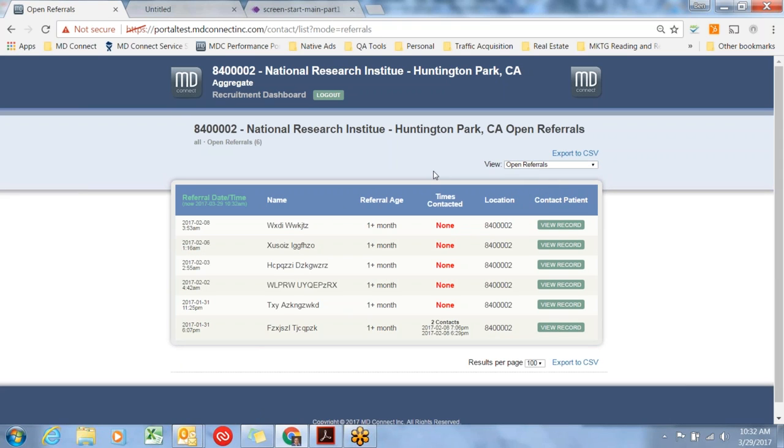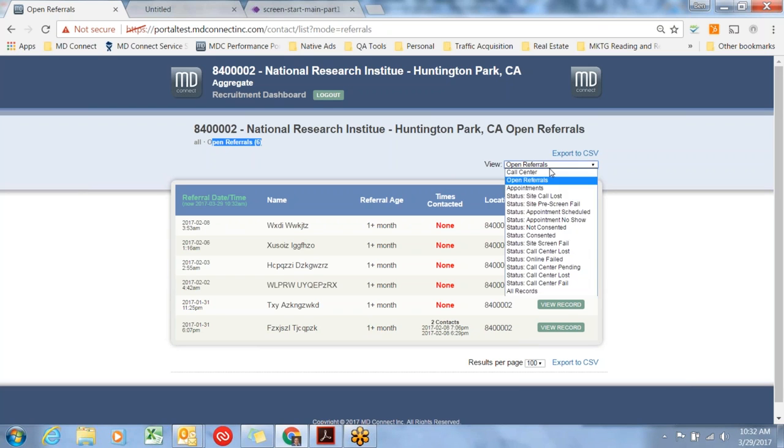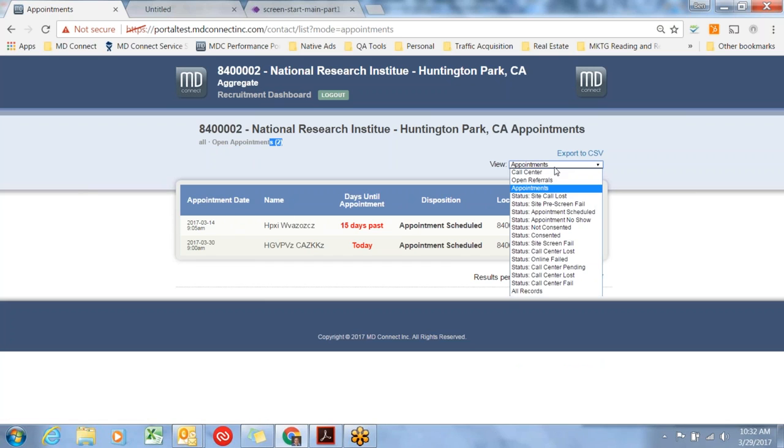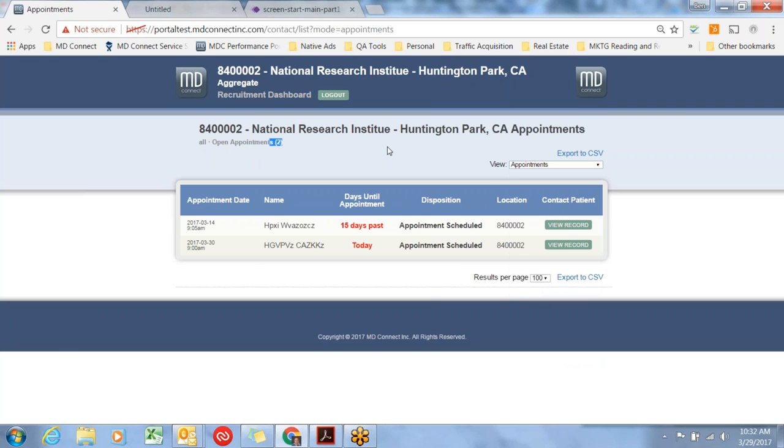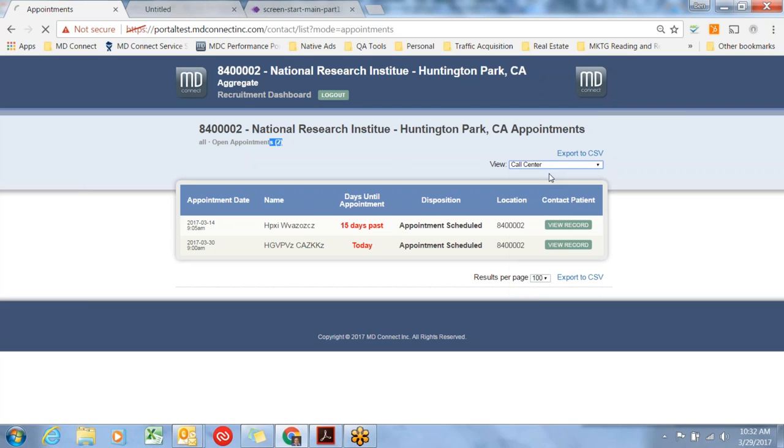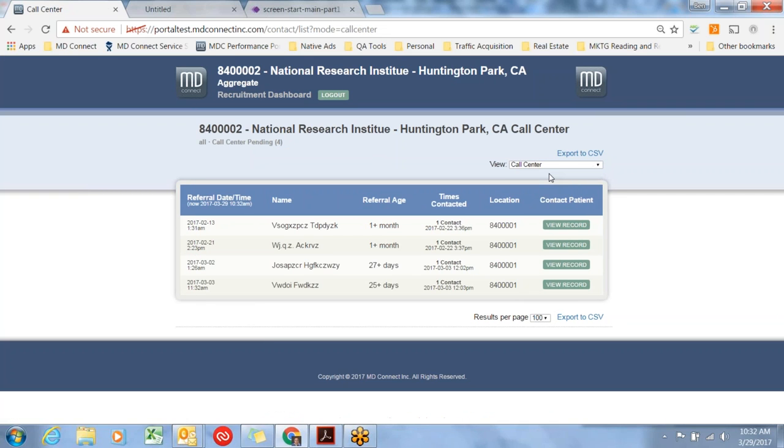That's the overview. To summarize the important points, the two biggest screens folks will be working at are open referrals. There's always a count there. There's the appointment screen. Always a count there. If you make an error or you want to find somebody, you can always go on the all records screen, hit control F to find them. We're always looking to improve the software. We hope it's easy to use. If there's feedback, people should have contact information for MD Connect. Get us feedback. We'd like to improve it. And we look forward to a great program. Thanks so much.